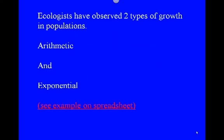Scientists have observed two types of growth of populations in nature. Some populations grow by what's called arithmetic growth, which is steady growth over a course of time. For example, one, two, three, four, five, six, seven would be an arithmetic progression.